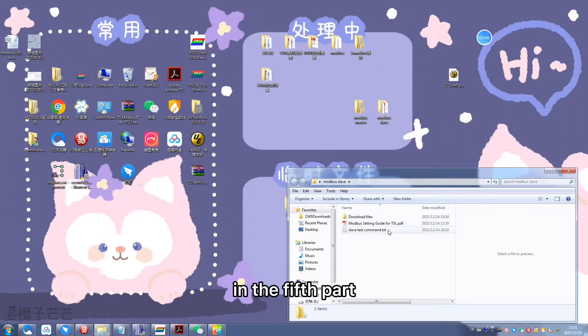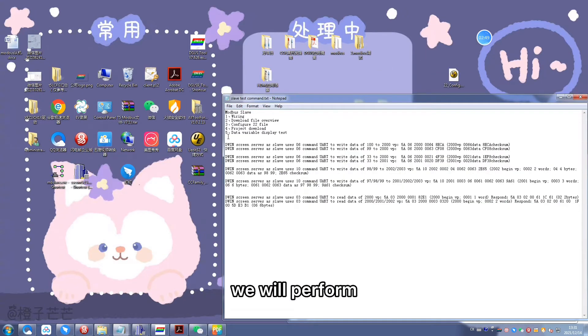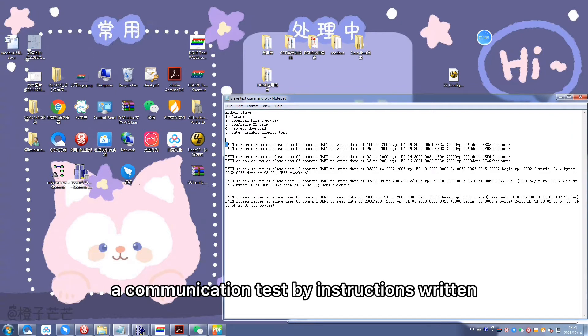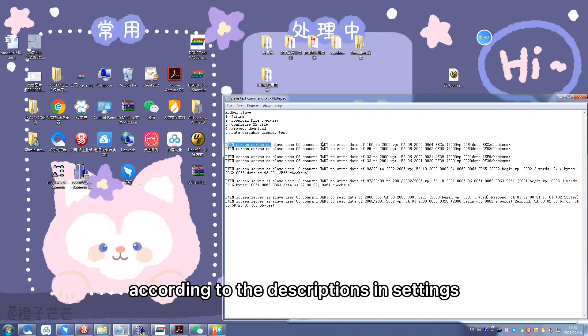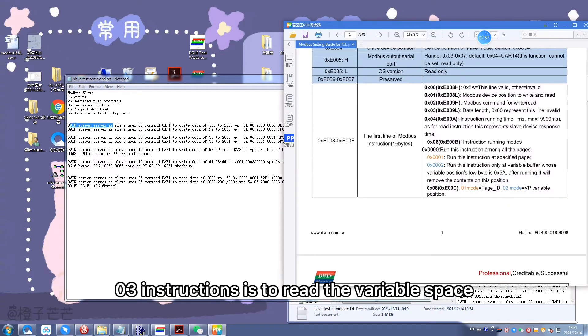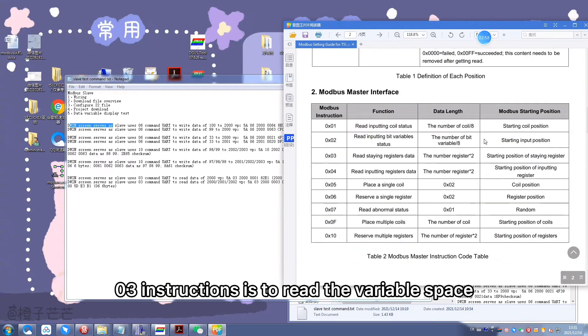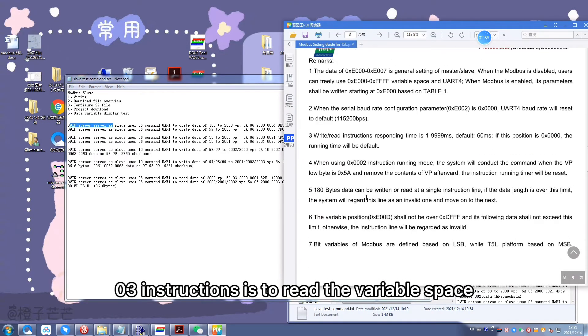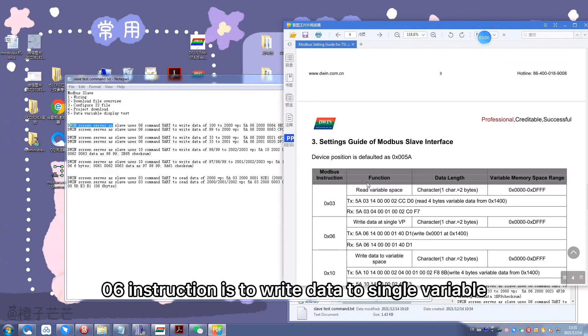In the fifth part we will perform a communication test by instructions written according to the descriptions in settings guide of Modbus slave interface. 03 instruction is to read the variable space. 06 instruction to write data to single variable space.